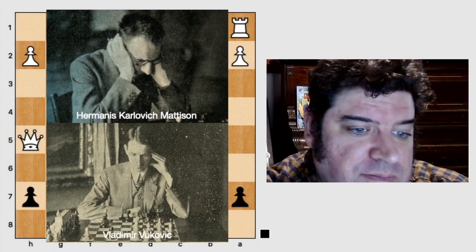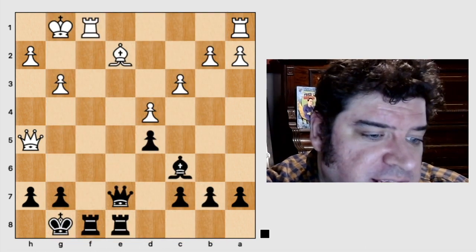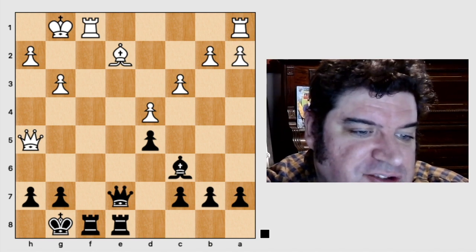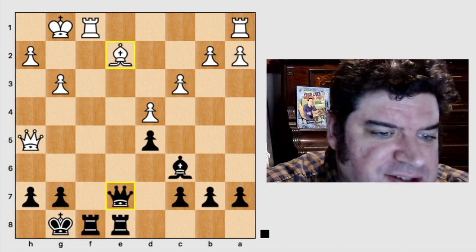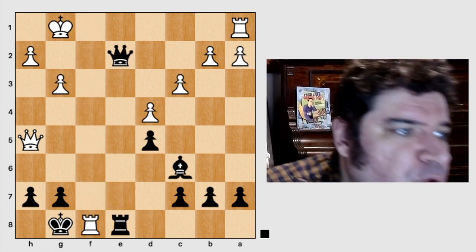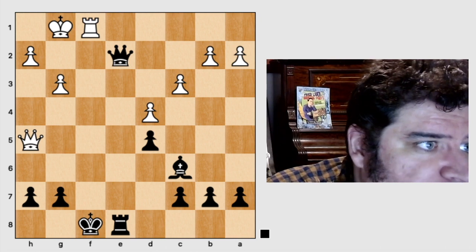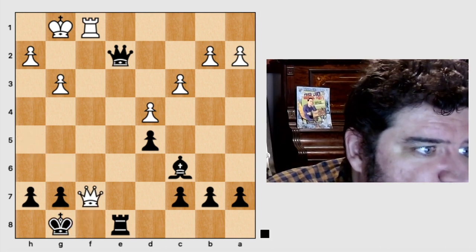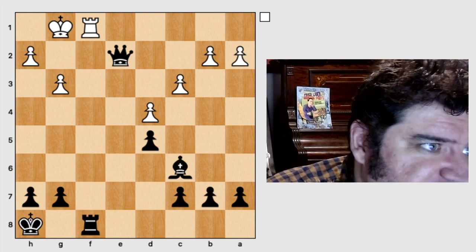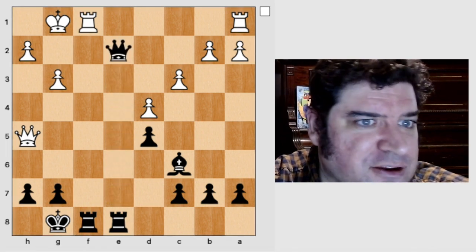We join the 1925 game between Hermanus Karlovich Madison and Vladimir Vukovic on Move 20 where it is Black's turn. Last week, we used the Checks, Captures, and Threats method to determine that our candidate move of Queen captures e2 was a mistake. To recap, after Queen takes e2, White can play Rook takes f8 check, King takes f8, Rook f1 check, King g8, Queen f7 check, King h8, Queen f8 check, Rook takes f8, and Rook takes f8 checkmate. We definitely don't want to play Queen takes e2.